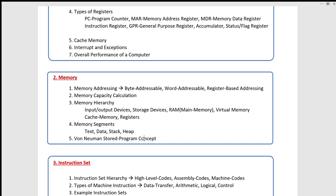This is the Von Neumann stored program concept — if you have a general purpose computer, you can change the wiring and load different programs. You can change the program — you can load Windows Media Player, load Word in the printer. You can use instructions to be data and programs to be data. If you have an instruction set, you have instructions as data — this is the stored program concept.